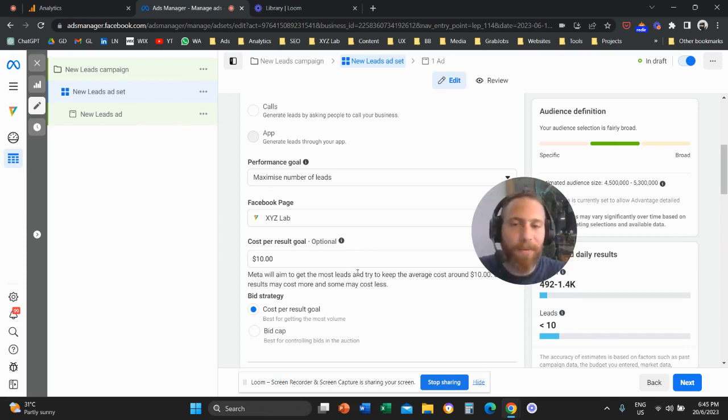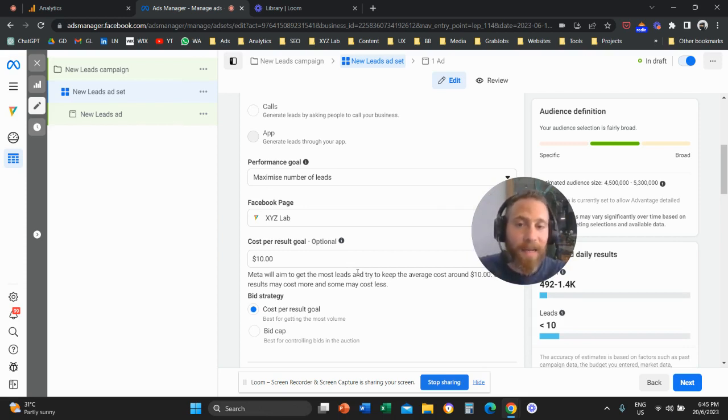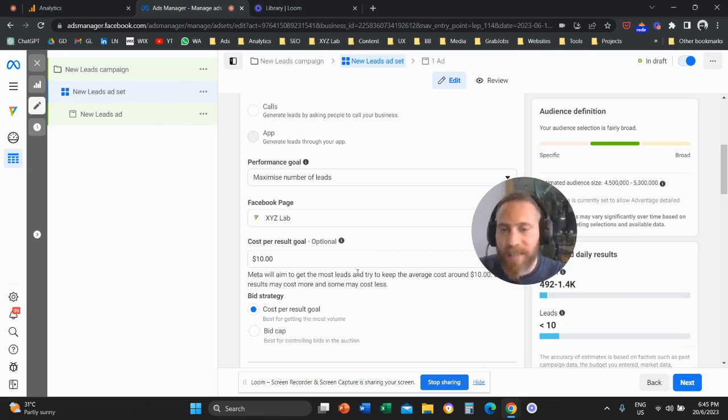You can apply the same logic with every campaign objective. So you can cap the cost per view, the cost per engagement, the cost per click, the cost per lead, the cost per sale.